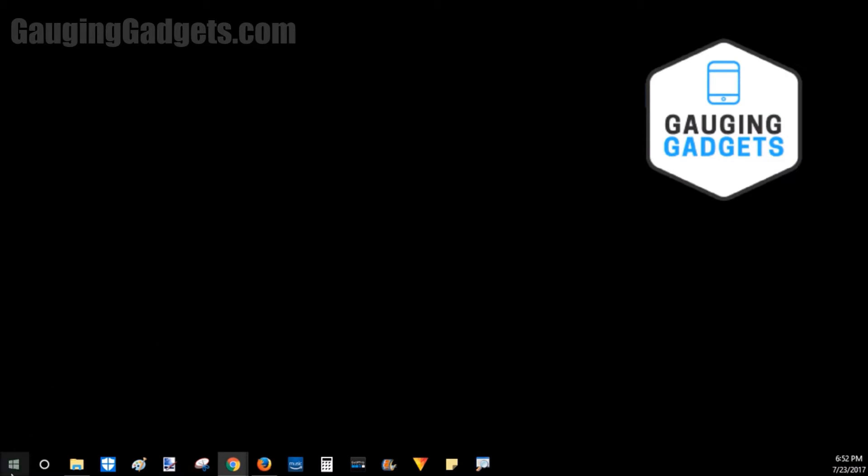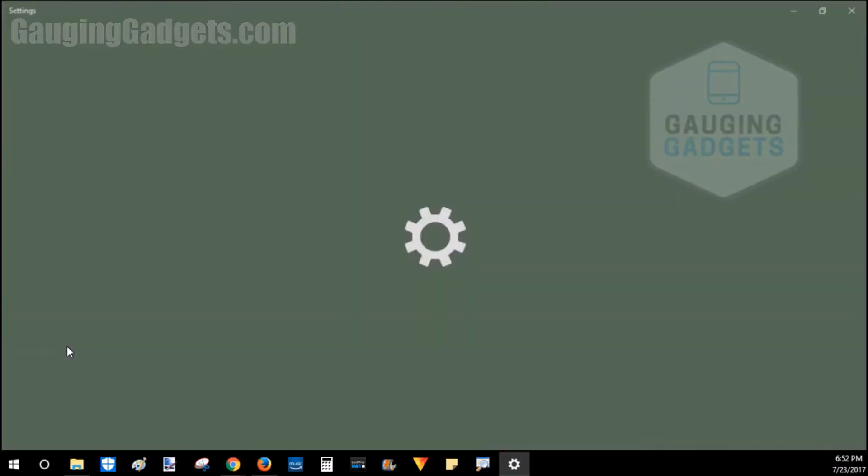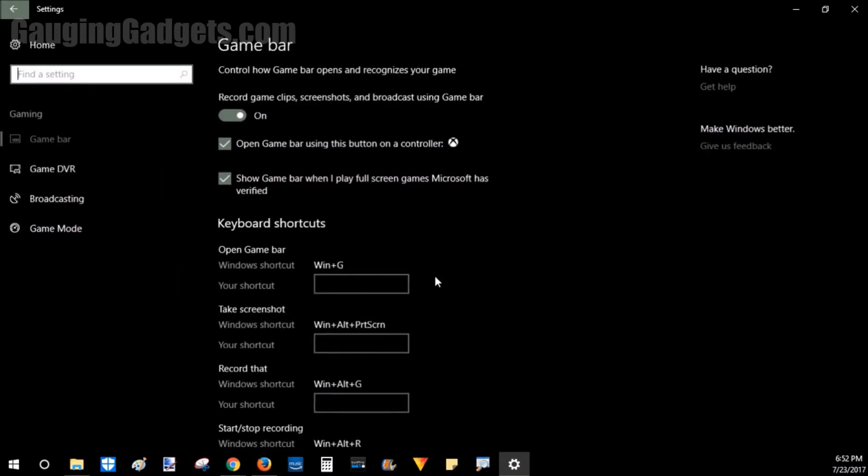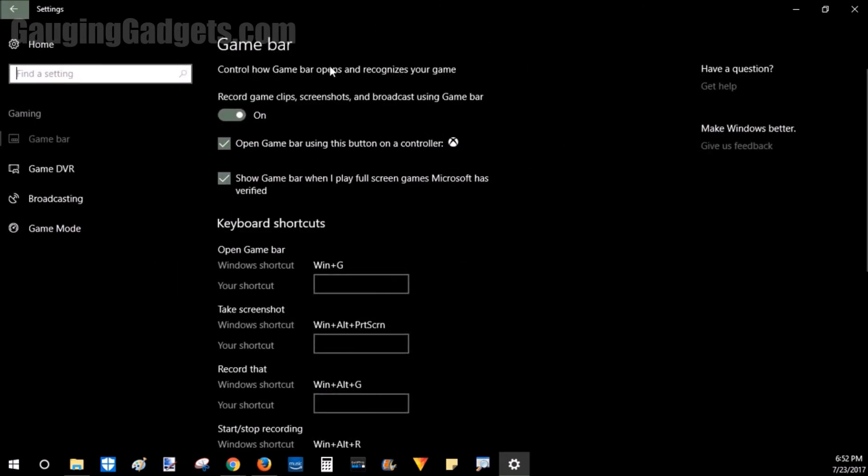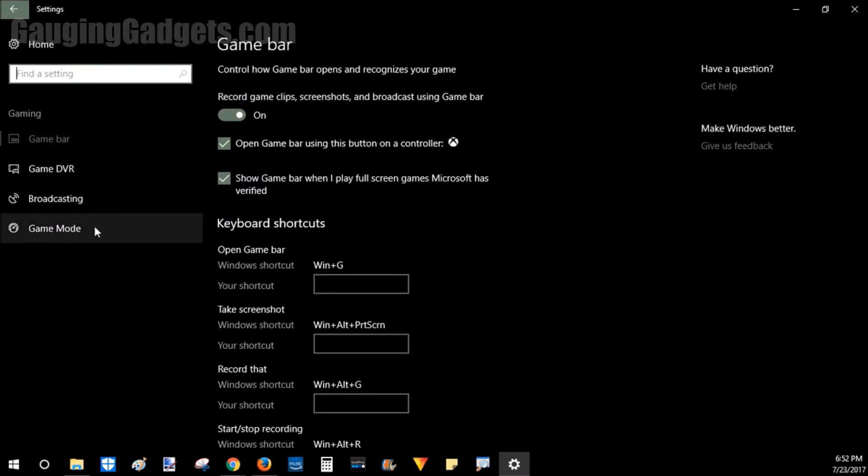Simply go down to the Windows key down here, right-click, go to Settings, and then once Settings opens, go to Gaming. This is where you're in the Gaming section. Go on the left sidebar and find Game Mode.